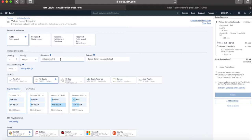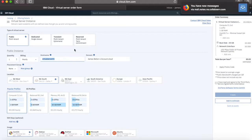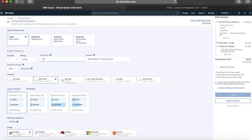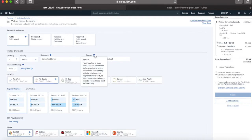The next thing is the hostname — so this is the name of the server. Ideally you want a hostname which reflects what the server is going to be used for, and obviously you need something which is unique. So I'm going to call this one JamesTestServer, as I'm not going to use this one for long. The domain is my standard domain within my account, but I can change that if I want to. By the way, there are these little eye icons — if you're not entirely sure what a field is about, you can hover over those and you get a tooltip which explains a bit more about what the field is asking you for.